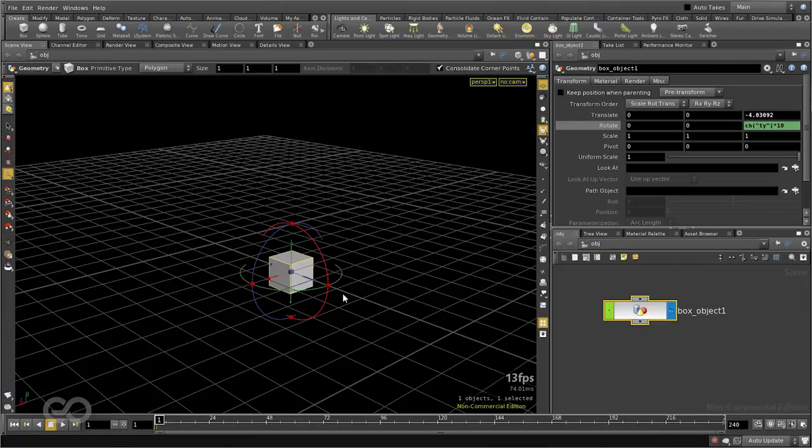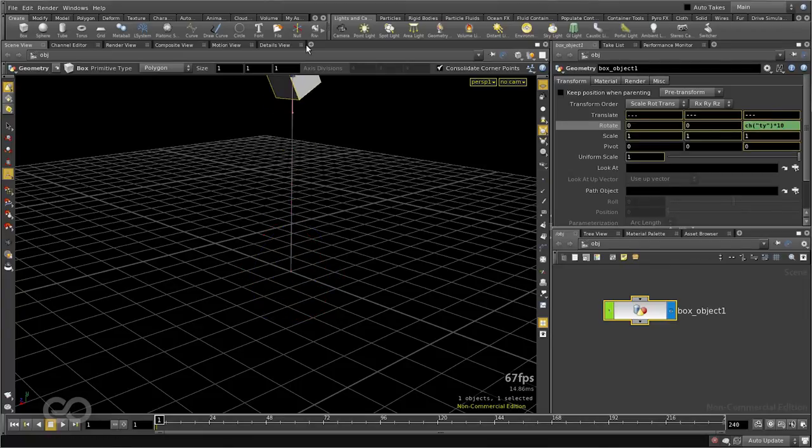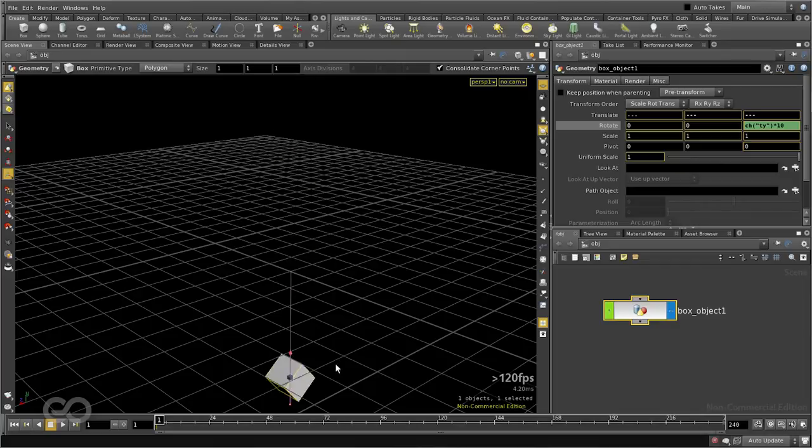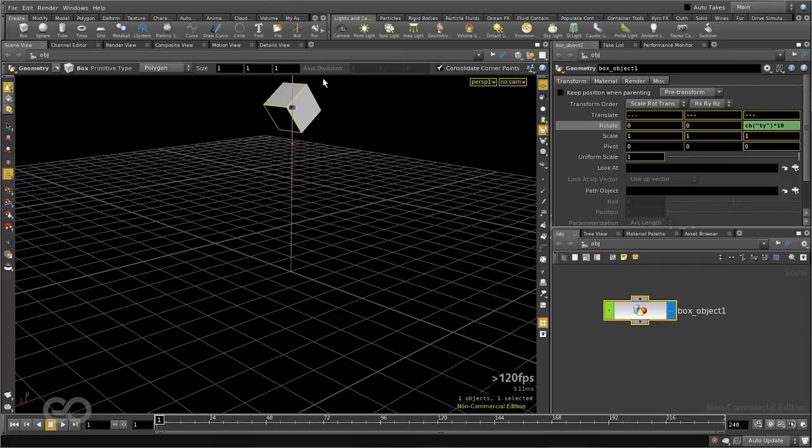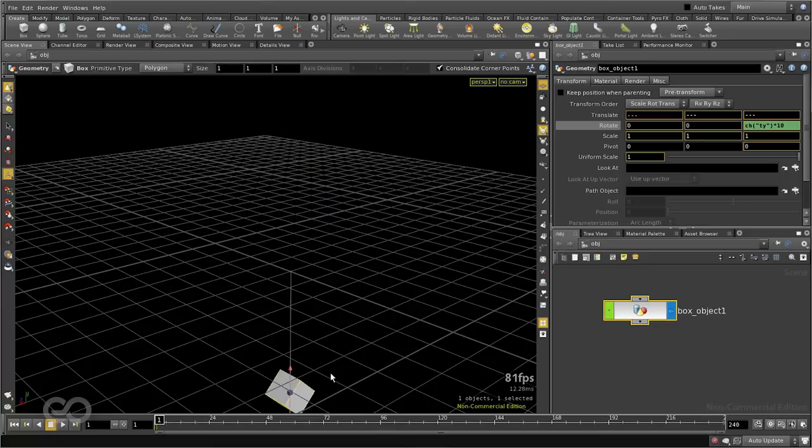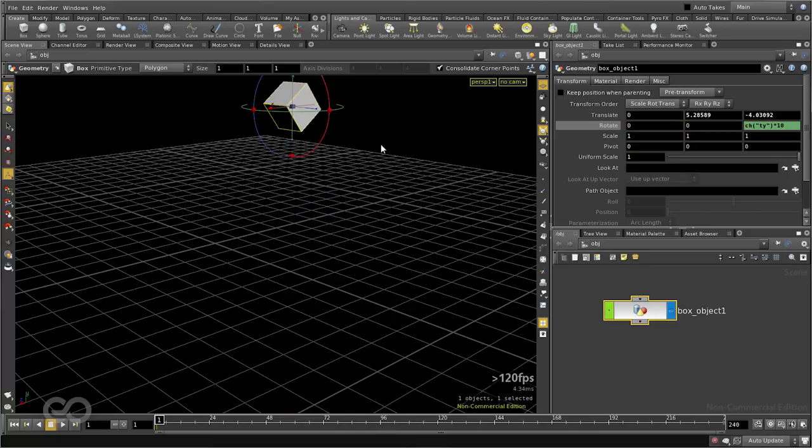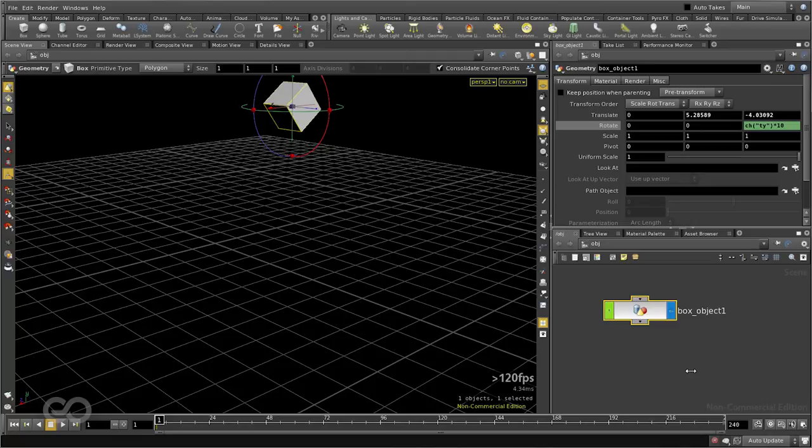And now selecting the box object, moving it up and down, you should be able to see that the box rotates on its own. So there's a very easy way of connecting different channels together to make things work. So I hope you understood how to drive different objects using simple expressions like this.